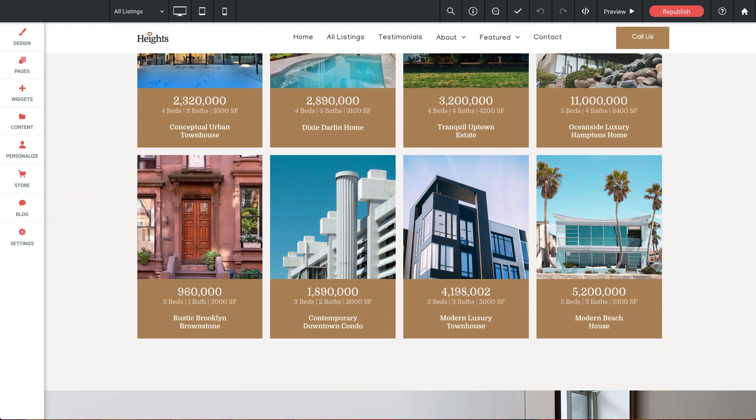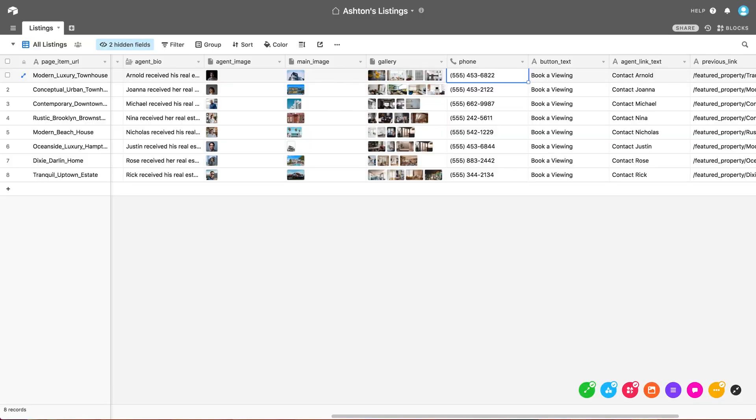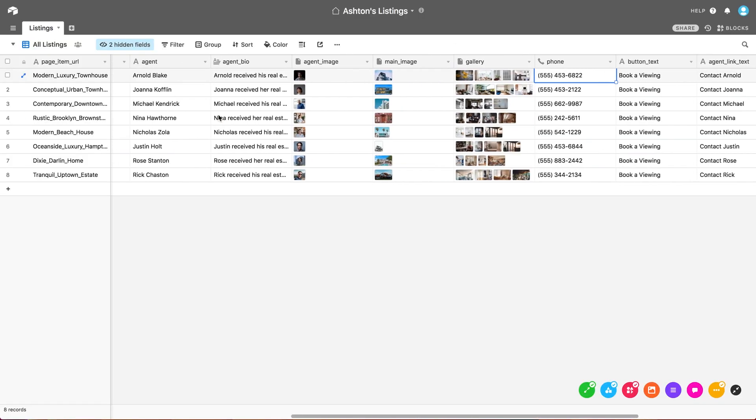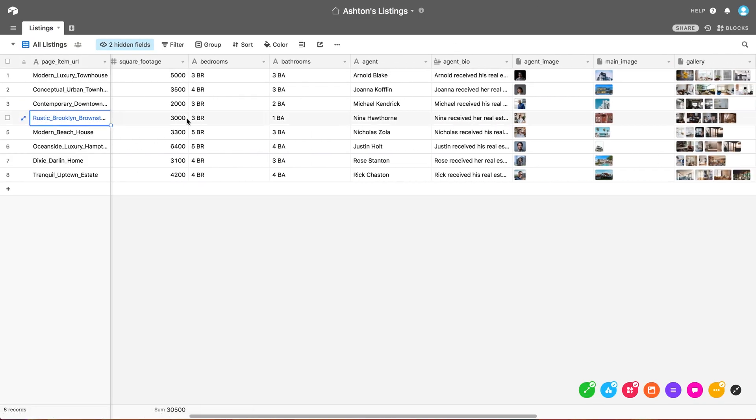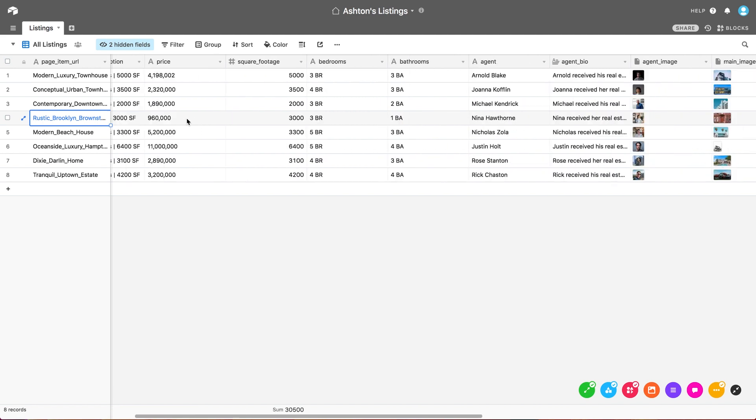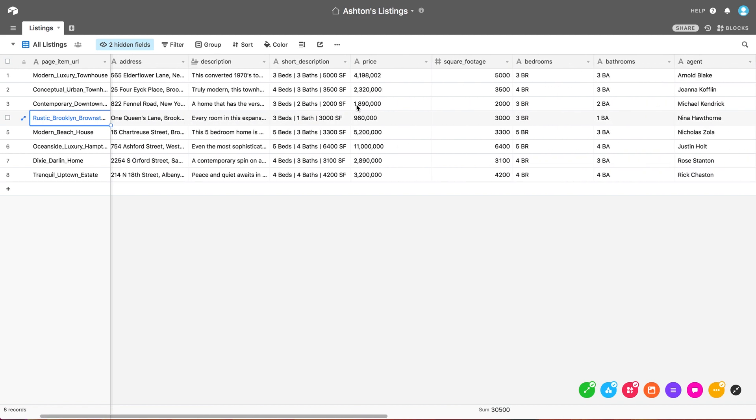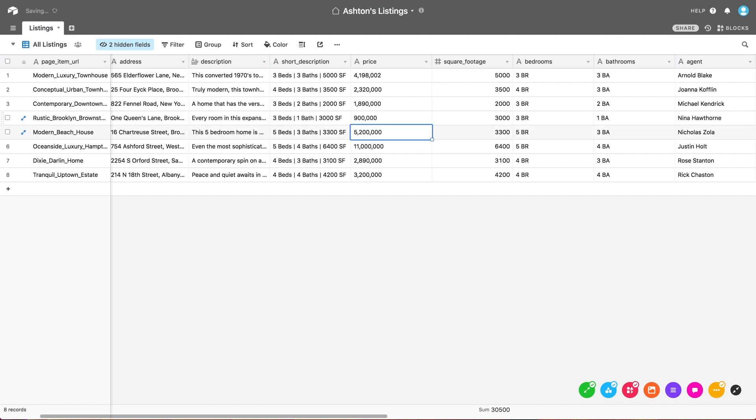Let's jump back to our Airtable. And we'll locate our line for the Rustic Brooklyn Brownstone. Locate the Price field. And we'll simply change it. I'll enter $900,000. And hit Enter. And that's it.